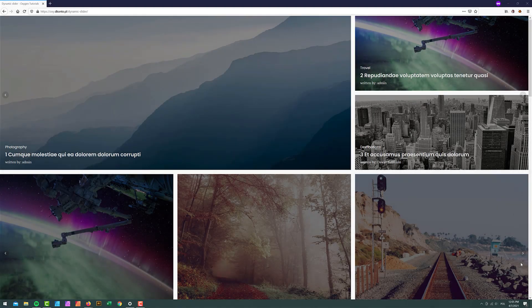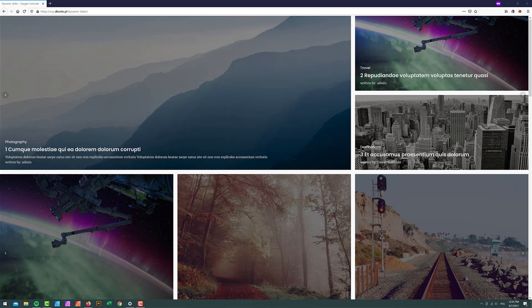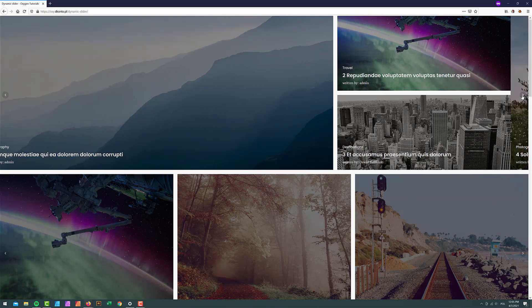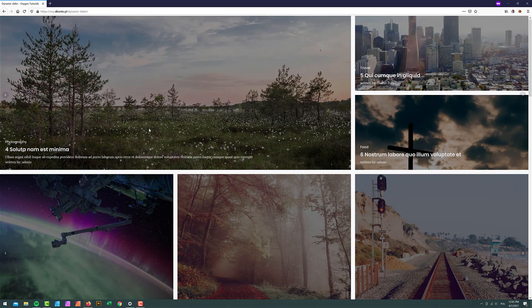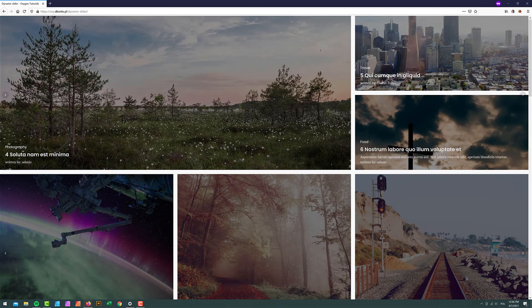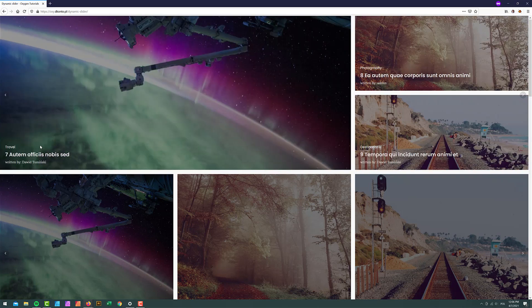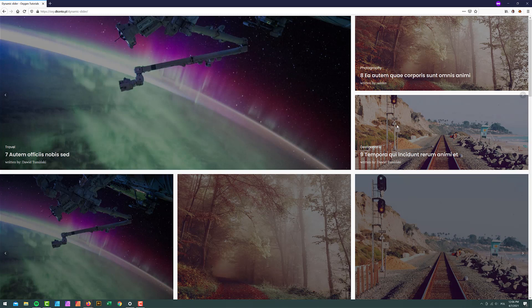Hey gang, it's David again with another Oxygen Builder tutorial. In this video you're going to learn how to create a slider that contains repeaters. In the first slide we have three posts, when you click you get the following posts four, five, six, and when you click again you get seven, eight, and nine. You can continue this pattern through all the posts on your page.